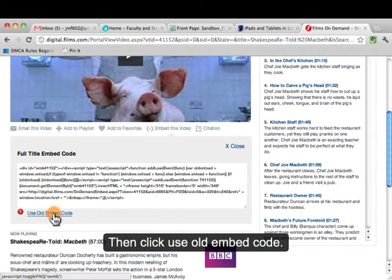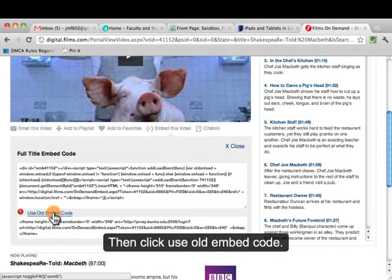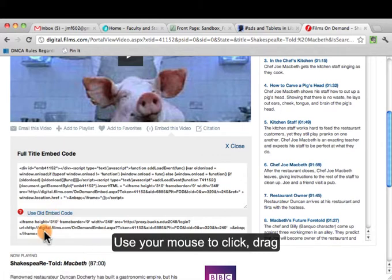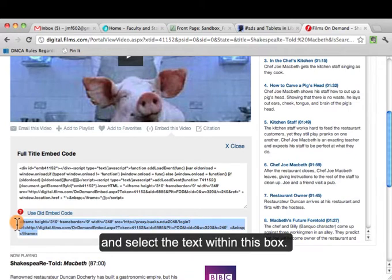Then click Use Old Embed Code. This is the code that will work within the Canvas online course space. Use your mouse to click, drag, and select the text within this box.